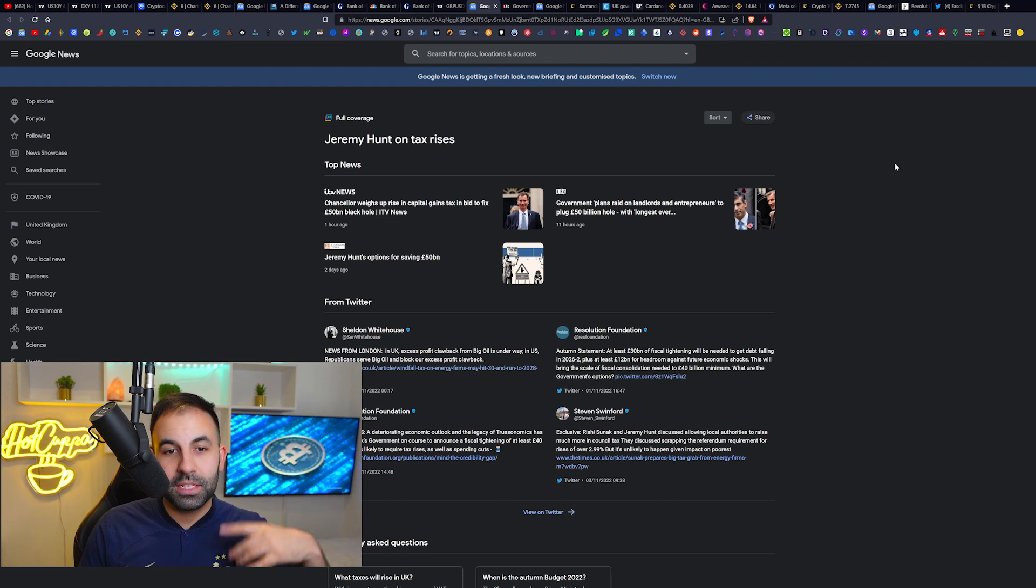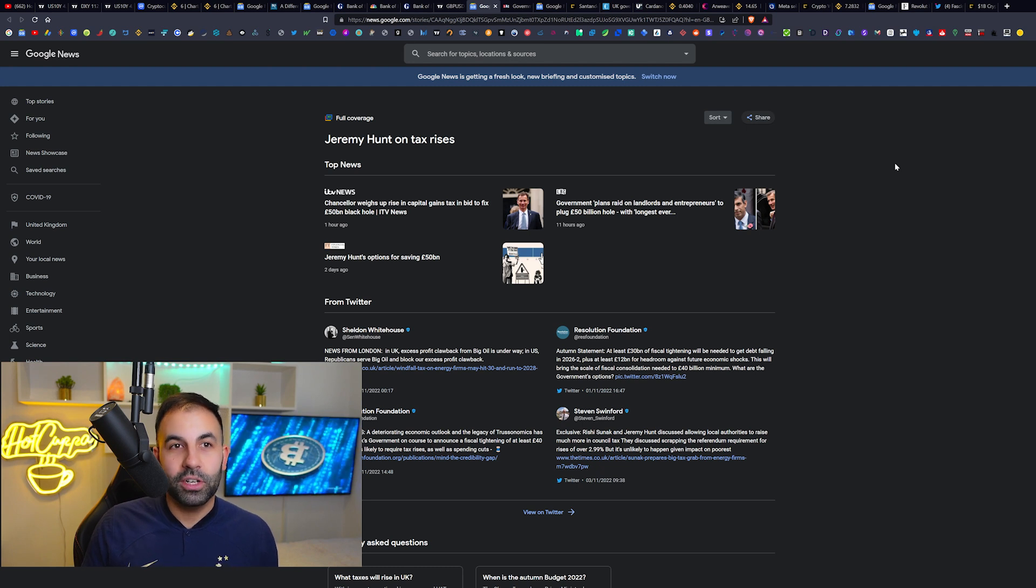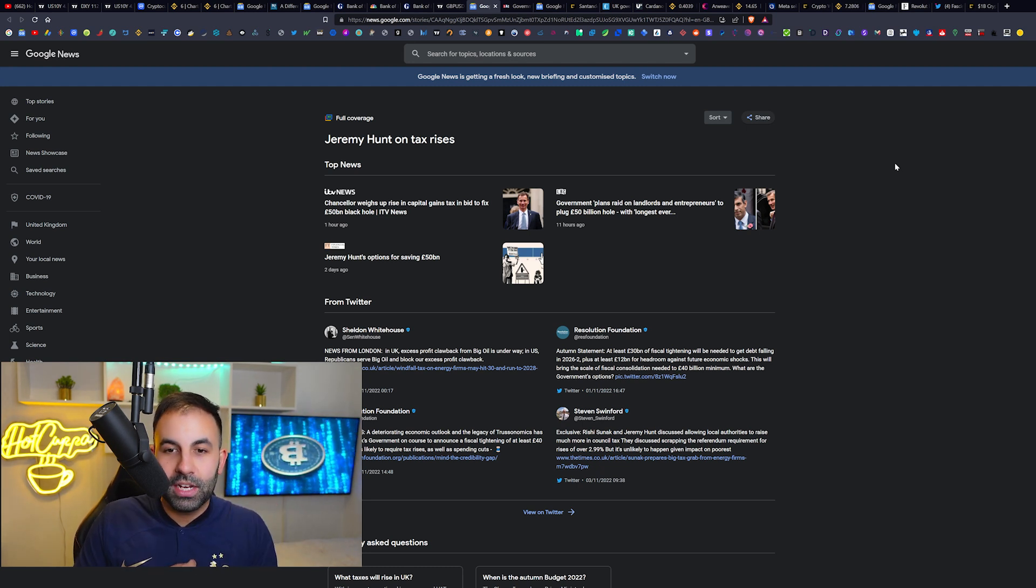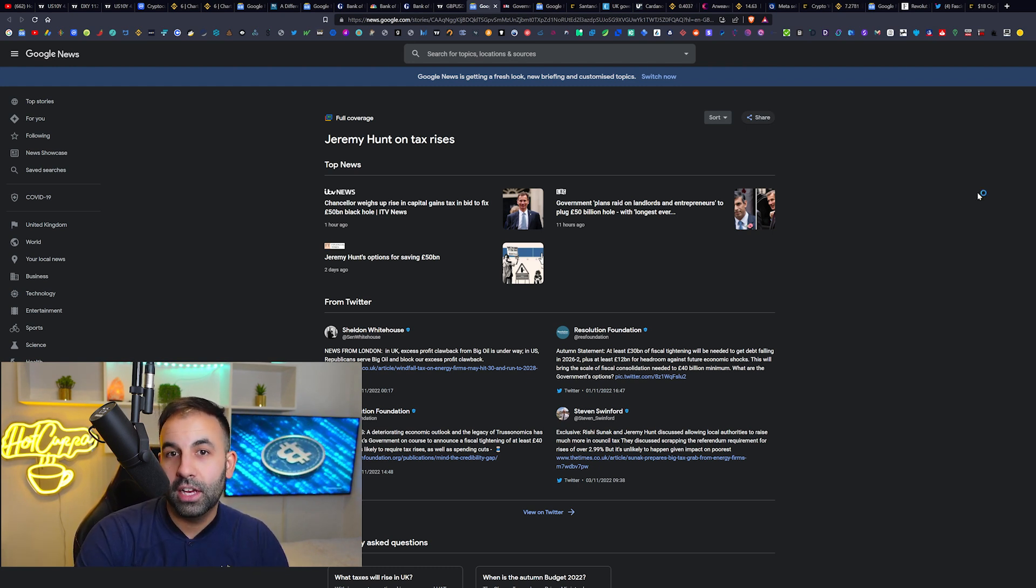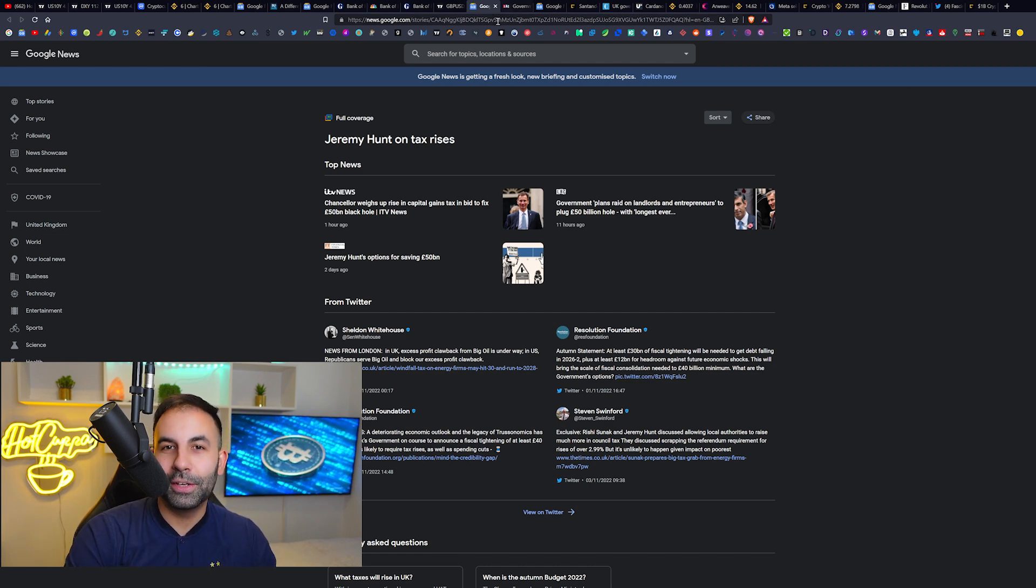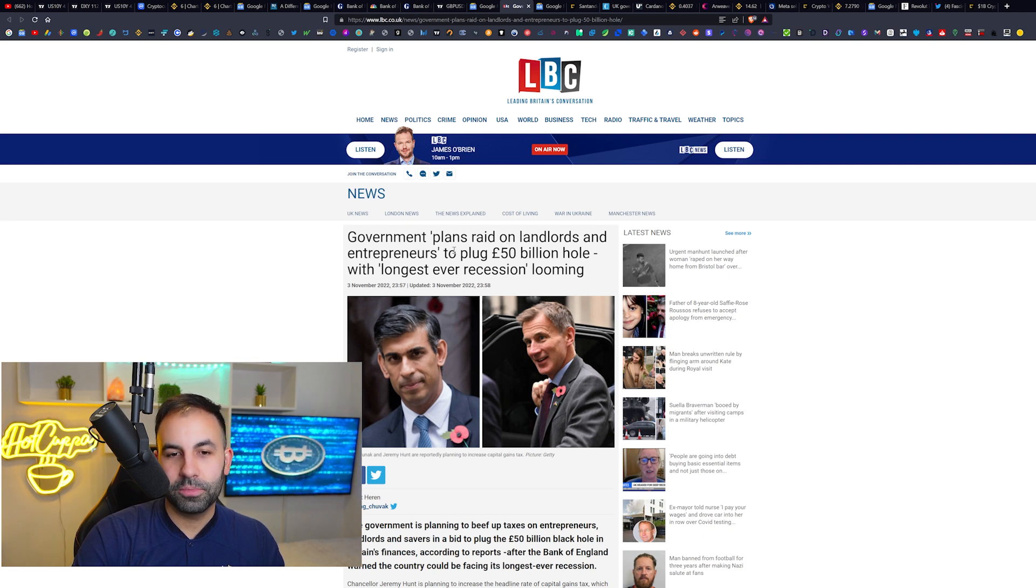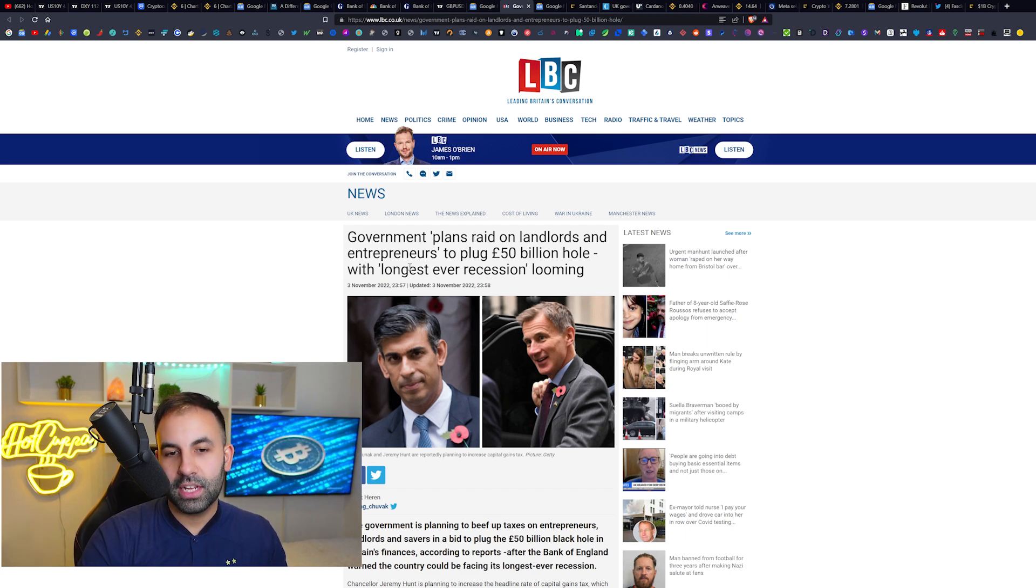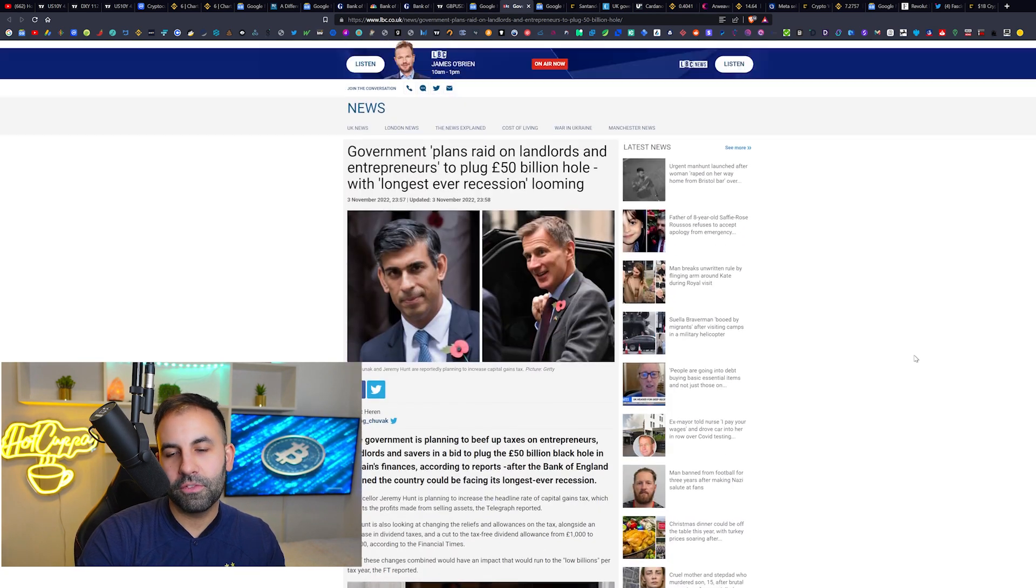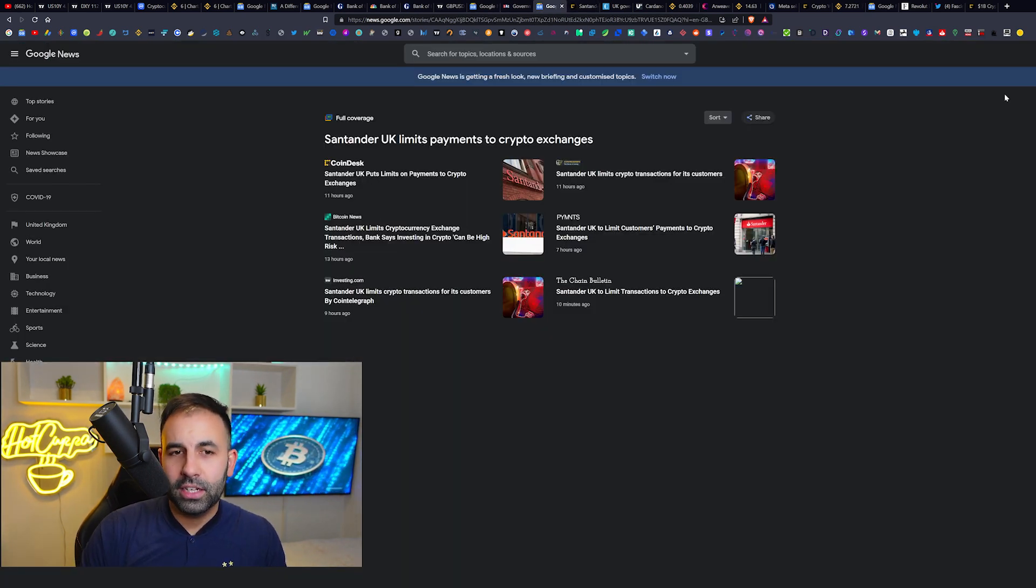Jeremy Hunt and Rishi Sunak are also working on raising your taxes. So at the same time as all of this inflation catastrophe, you are going to also be paying higher taxes. The UK government is planning a raid on landlords and entrepreneurs to plug a £50 billion hole. Not only are they going to be looking at all the different taxes they could raise, but they're going after the landlords and the entrepreneurs and raising council tax, other types of housing taxes, and also capital gains tax.